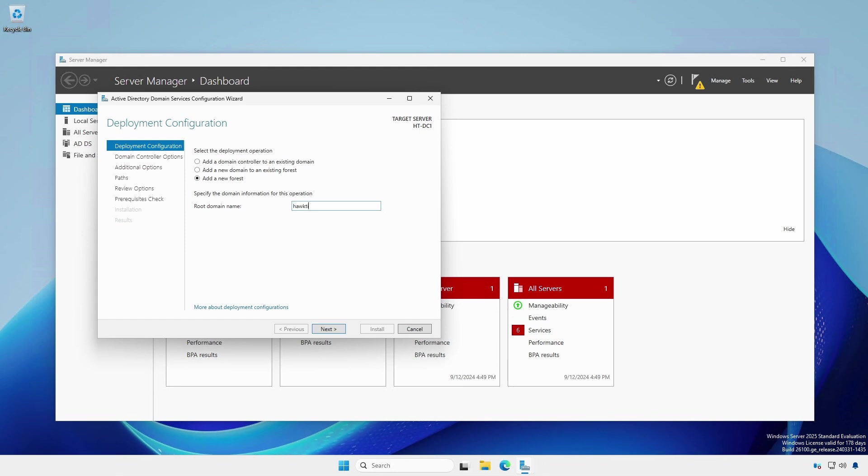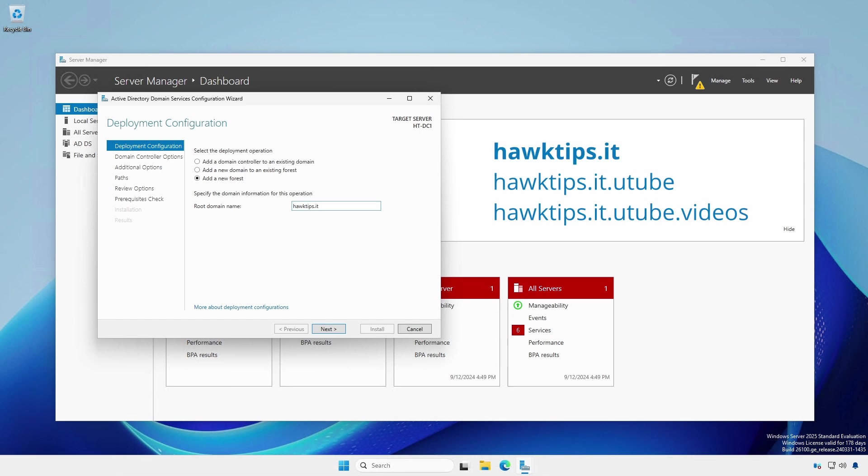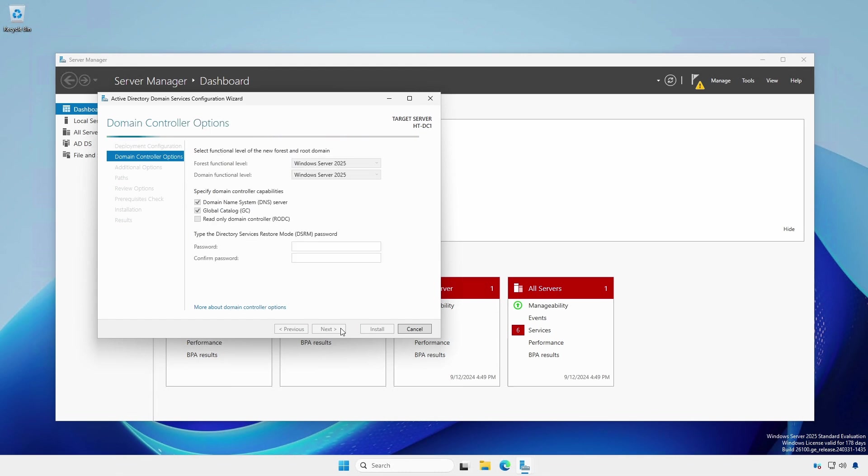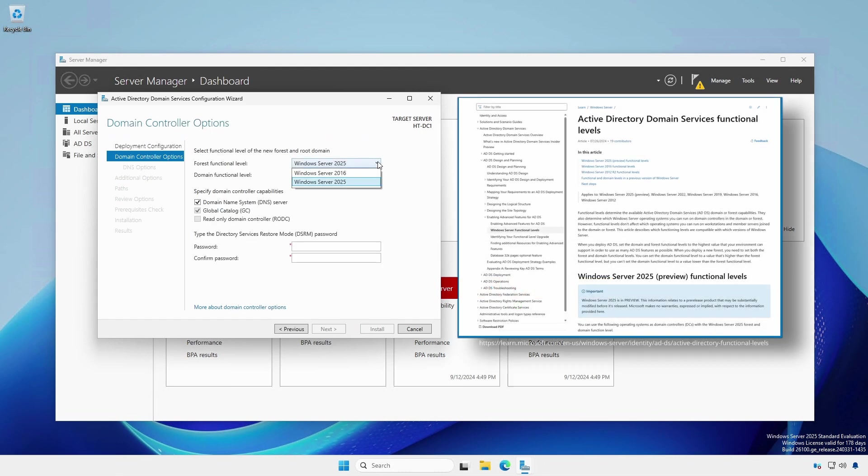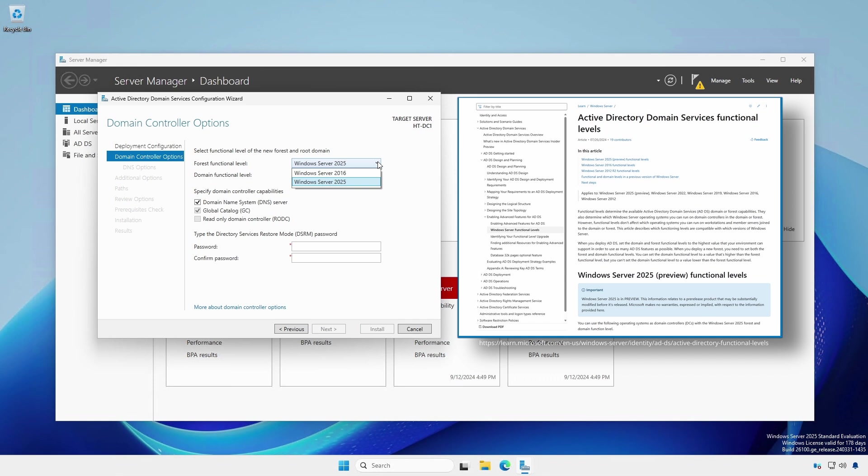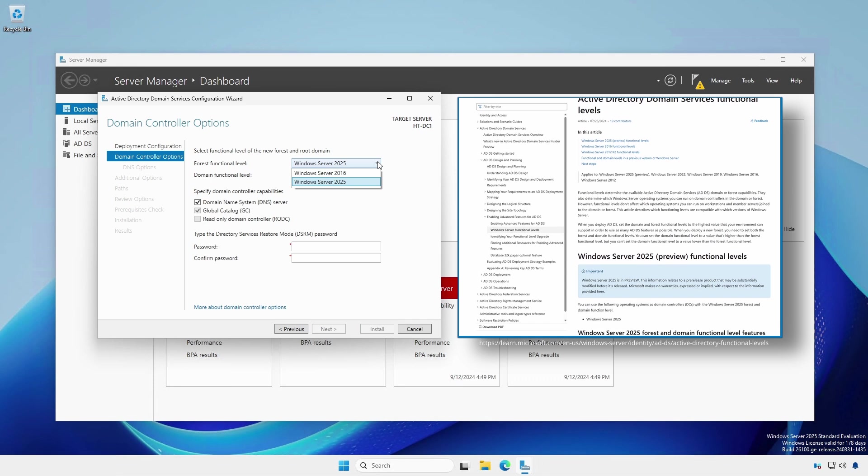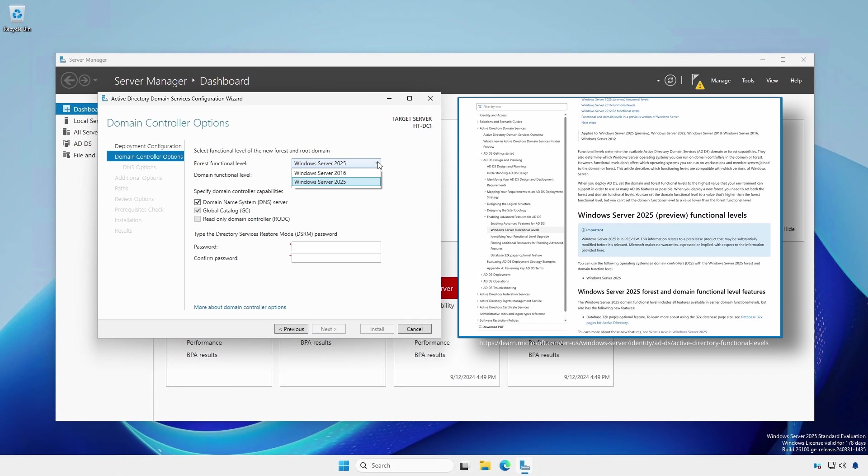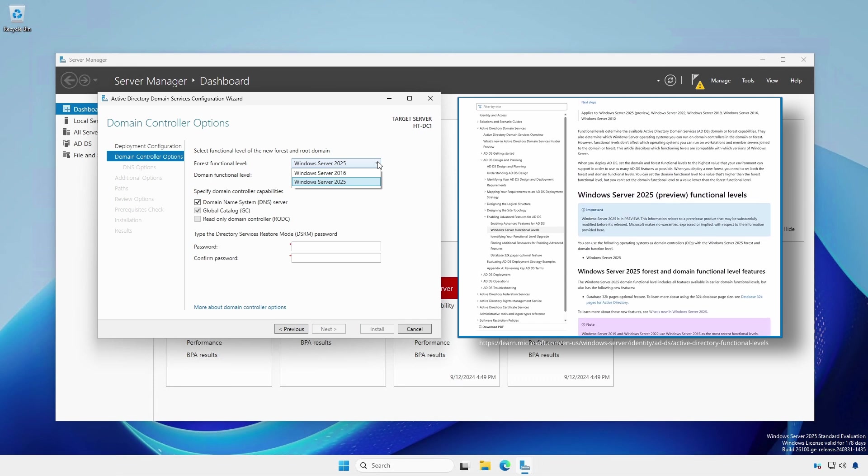The new domain can take any of the following forms. Just be aware that whatever is chosen becomes the root domain. Windows Server 2025 only supports Windows Server 2016 and Windows Server 2025 forest and domain functional levels.